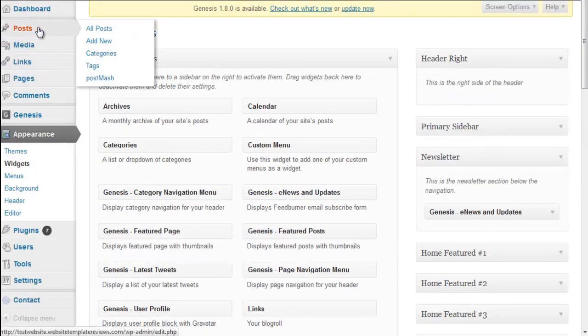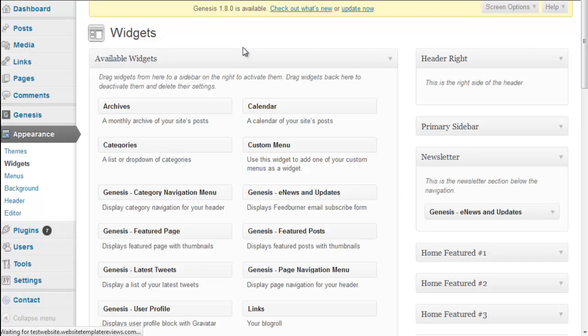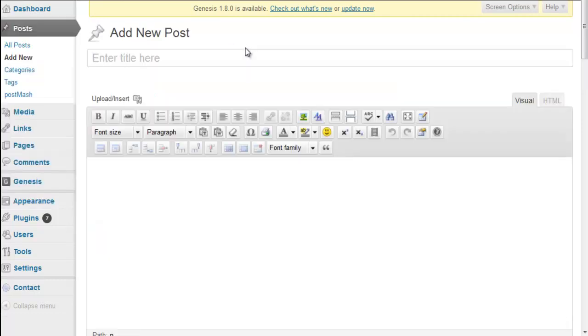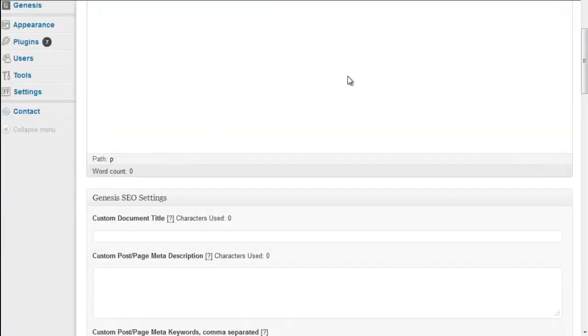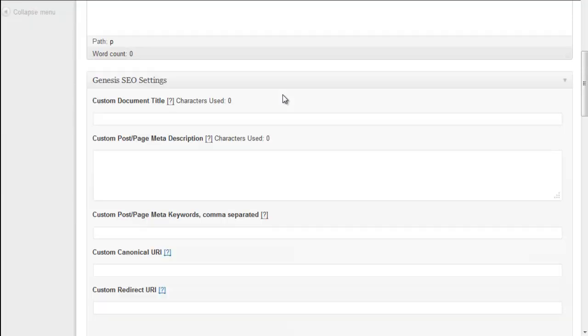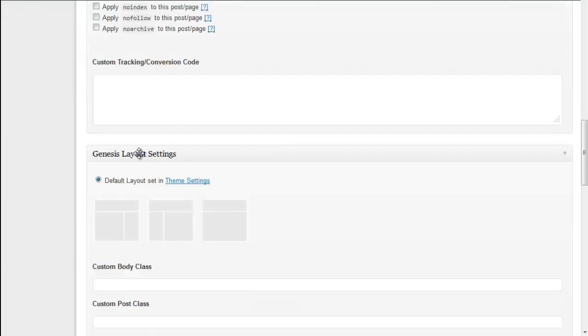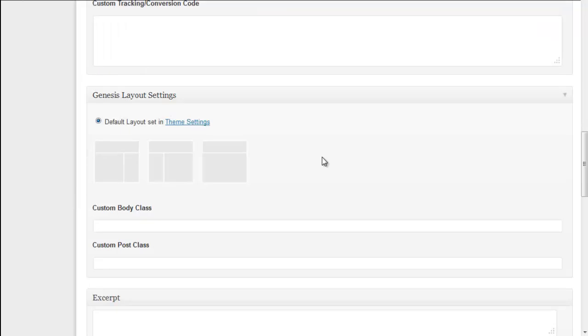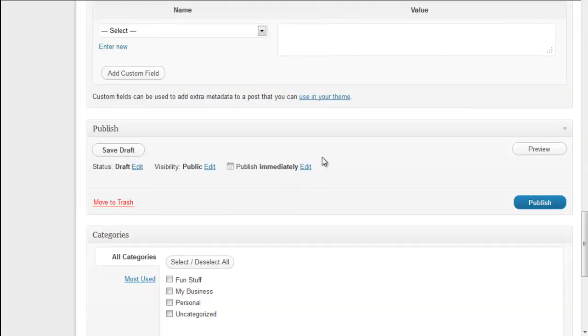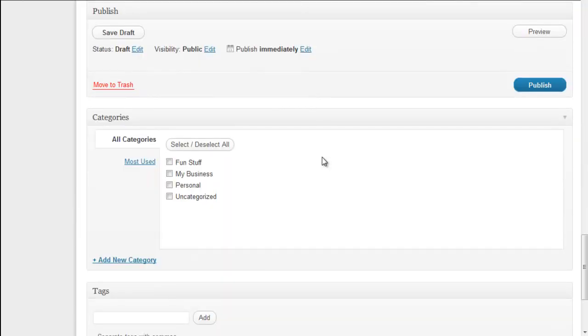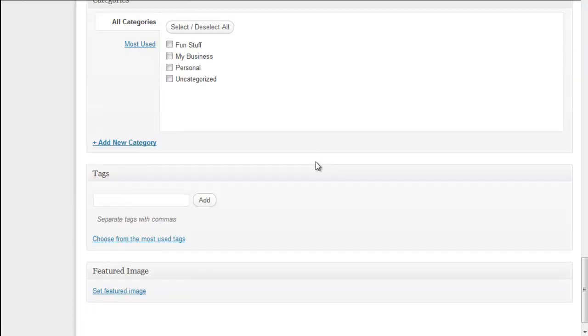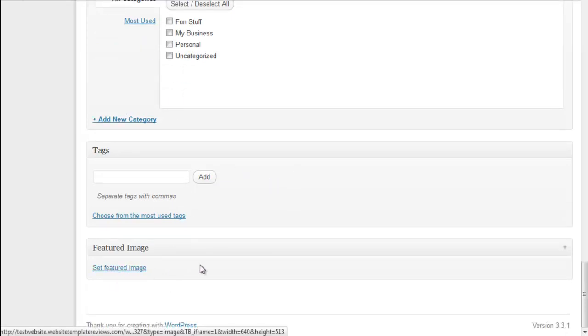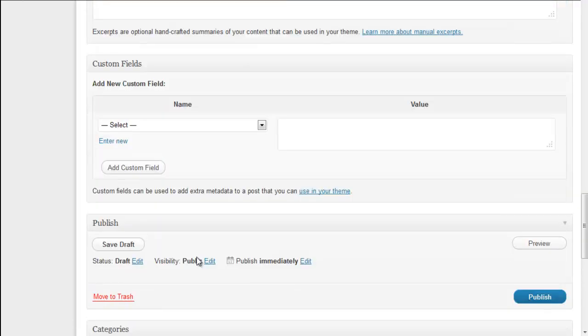I might as well show you that. You've got your content section, your SEO input section, choose your layout, your categories and tags. In order to get this image to show above the post, you're going to deal with the featured image.